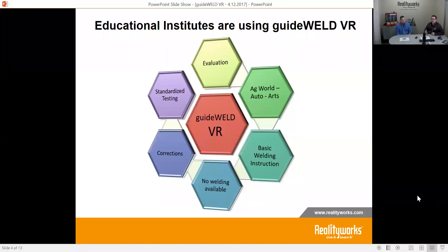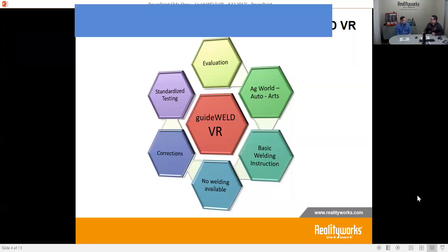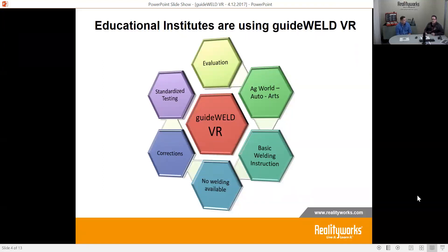From the ag world, auto world, arts — that basic welding instruction. Sometimes they don't have welding as a class, and this is their first introduction. They may be starting the welding class back up because it got cut as a program, or they're just getting students to begin in that world. GuideWeld VR is a great product for that. There are places with no welding available — the careers are there, but they can't build out a whole new shop.